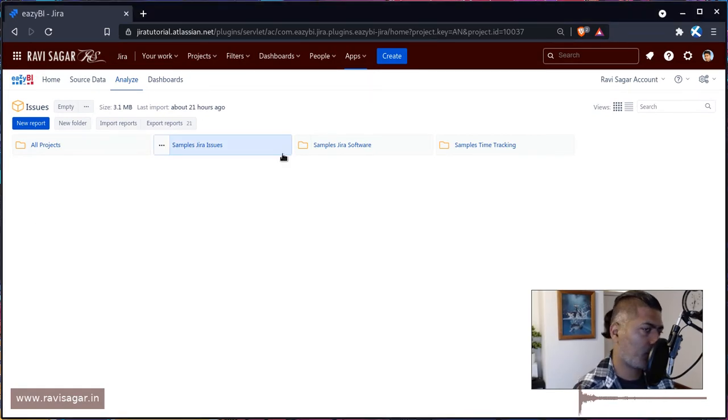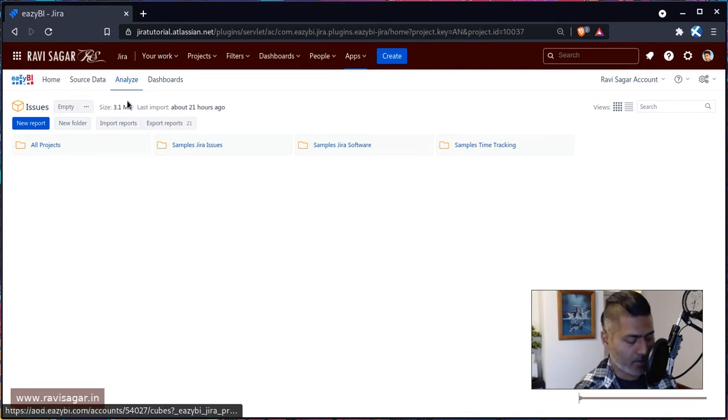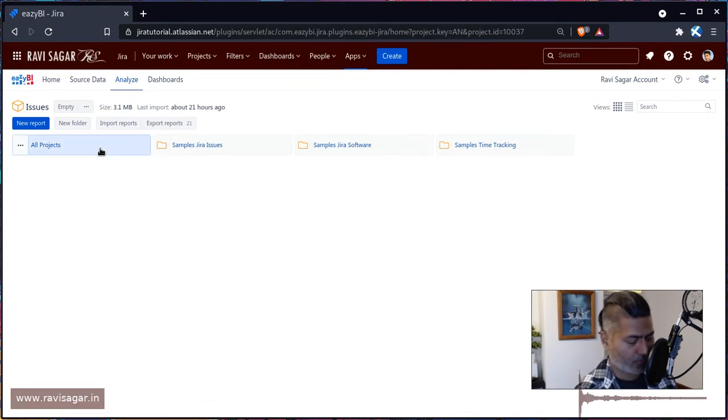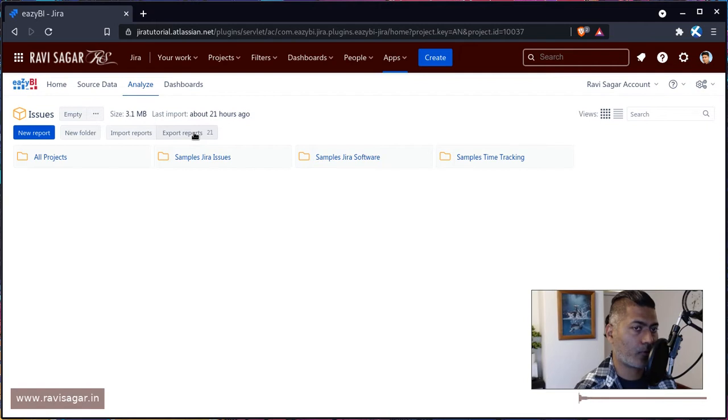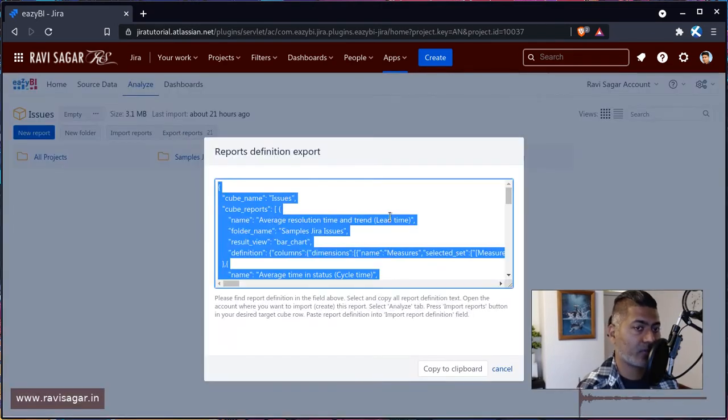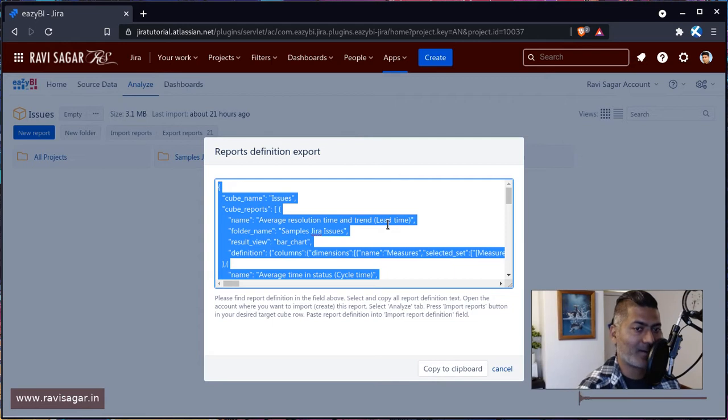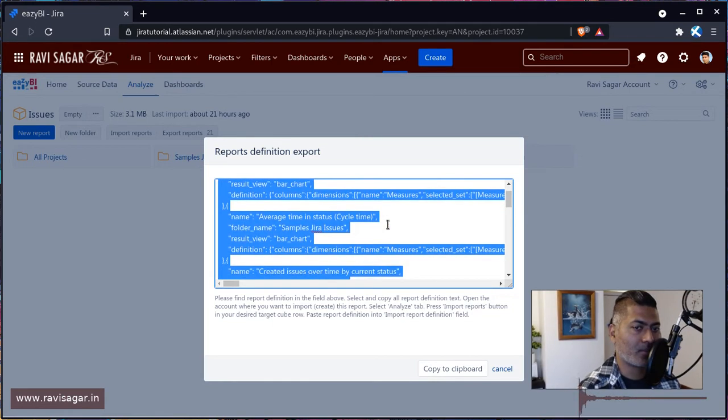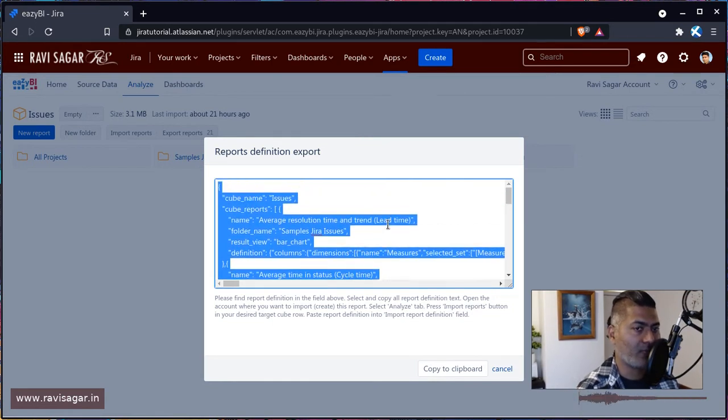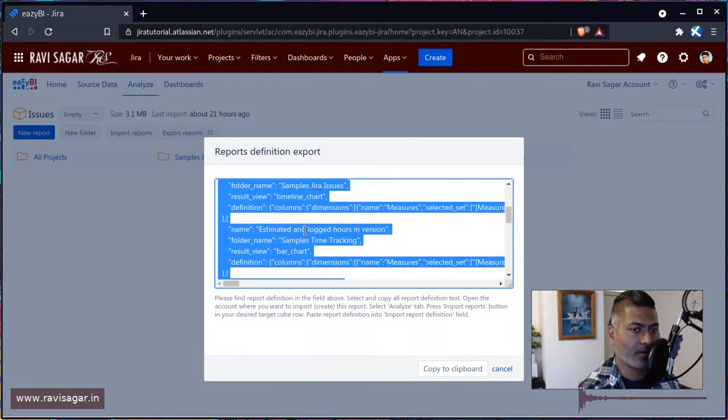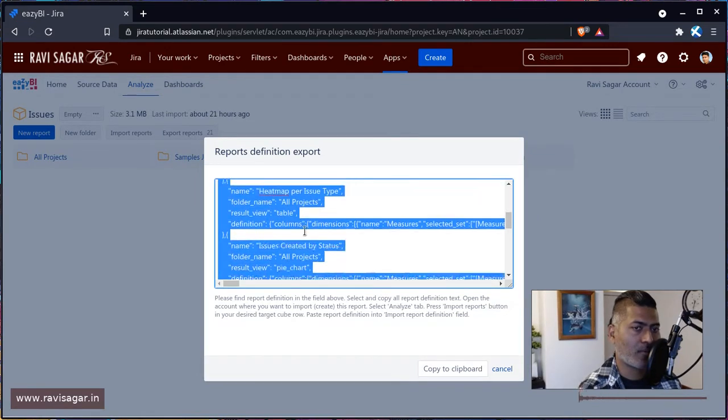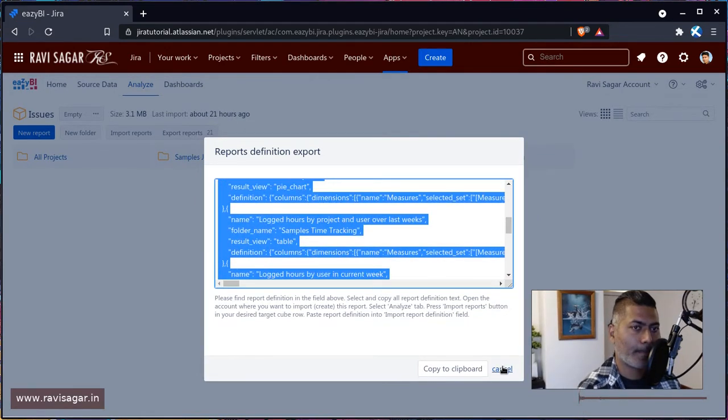So if you're within your analyze tab within EZBI, you do have this option here called export report. So this option will basically export each and everything that you have, like all the reports to this text file, which you can import. I believe this is like a JSON format.